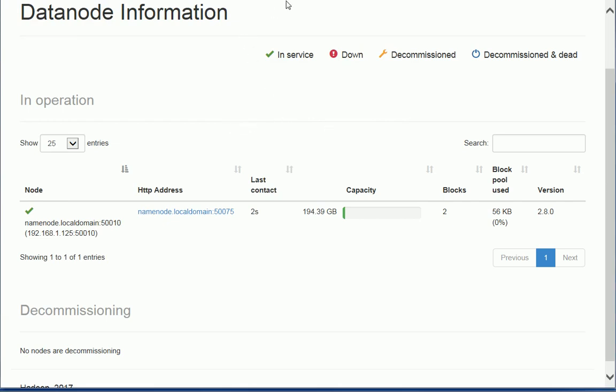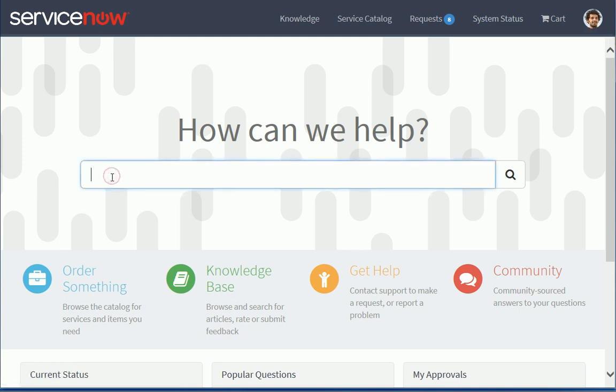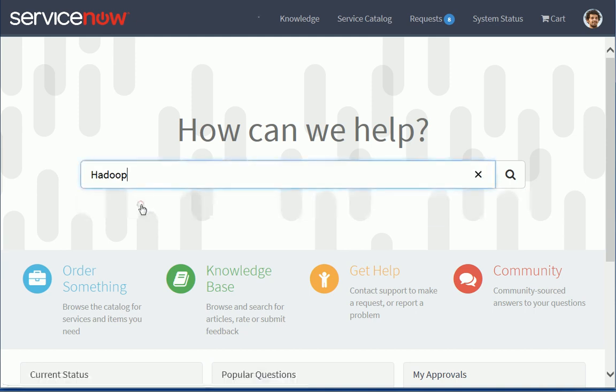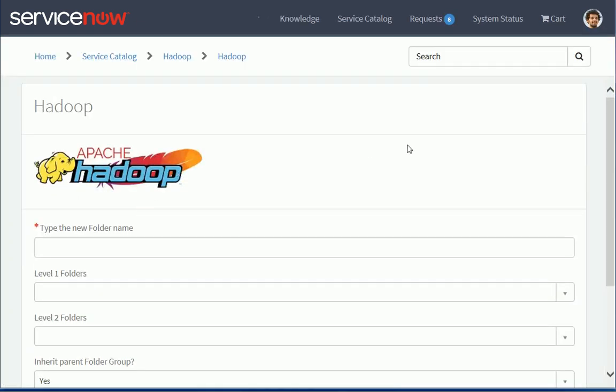We're going to start in ServiceNow. So here I'm connected as AbleTutor on my Istanbul instance and I created a simple application to request Hadoop folder. So I call that Hadoop and it's a catalogue item so I could search for it. I could also just publish an icon or a link on my self-service portal.